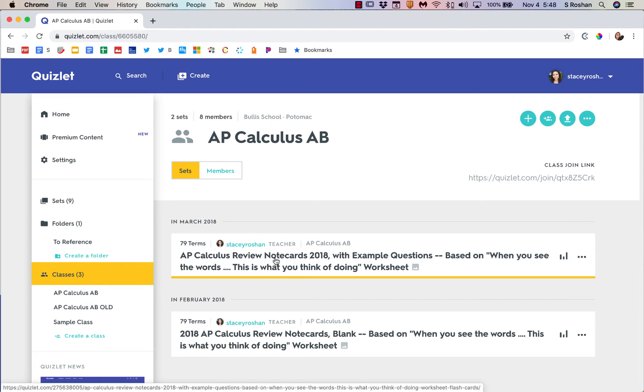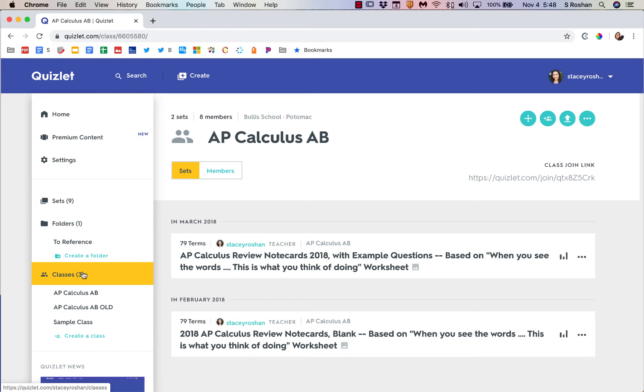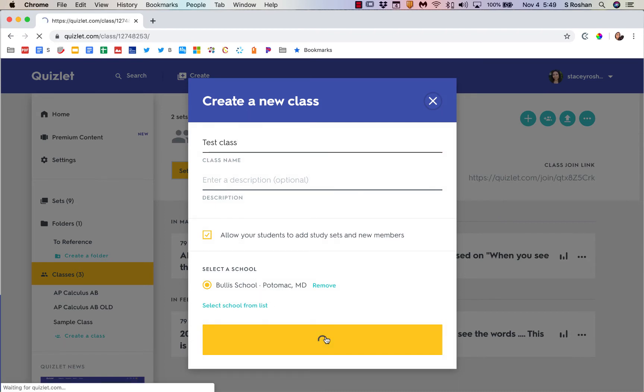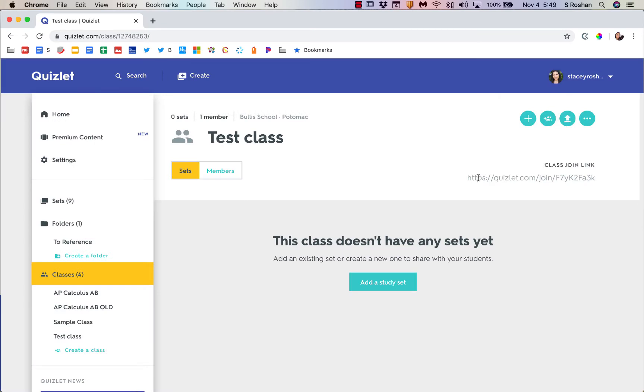If you want to get analytics on student progress and what note cards really need review as a class, you need to set up a new class. You'll go into the classes and create a class, and then you would enter the class name. Make sure that you select your school if it's not already selected, then create class.